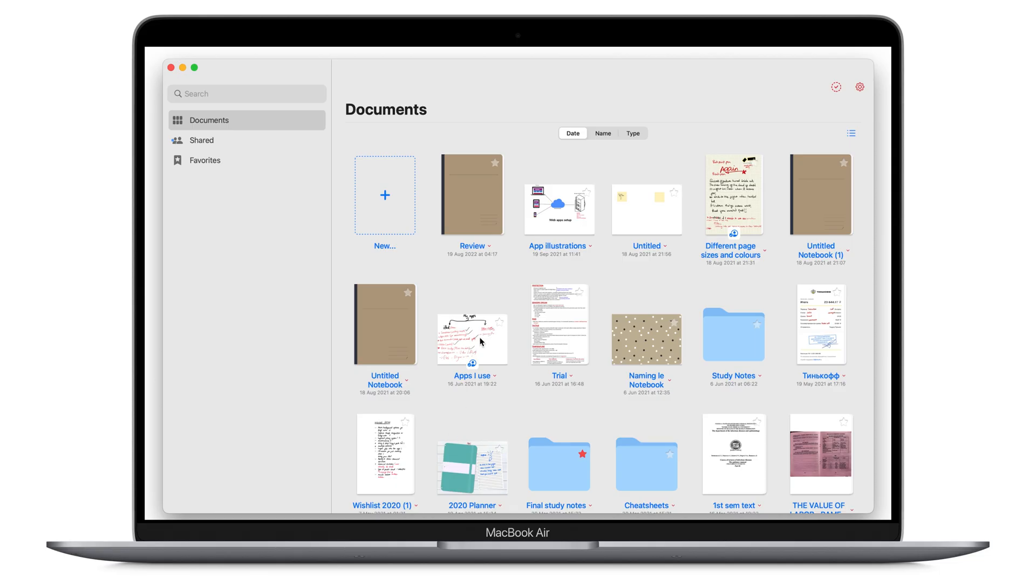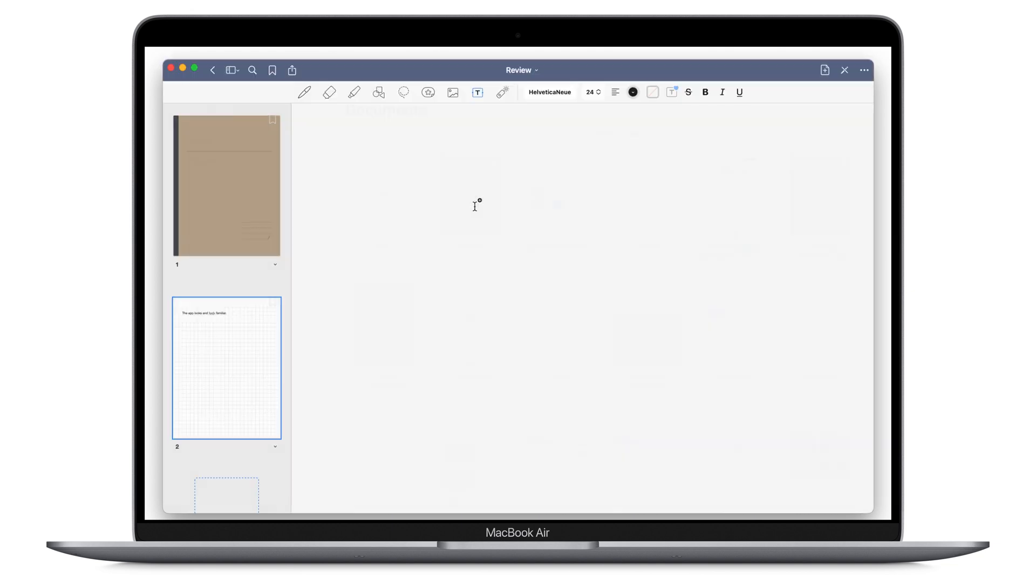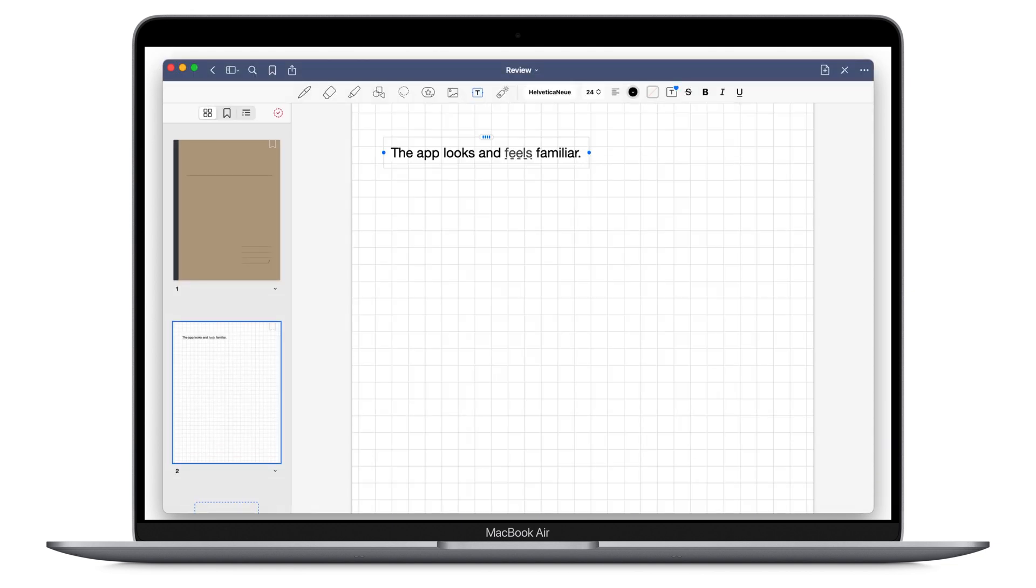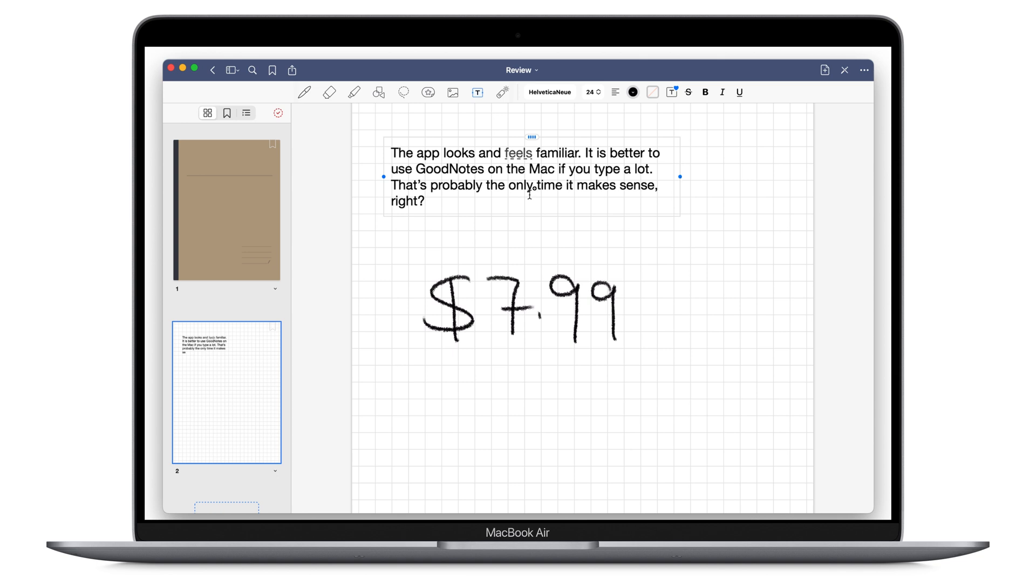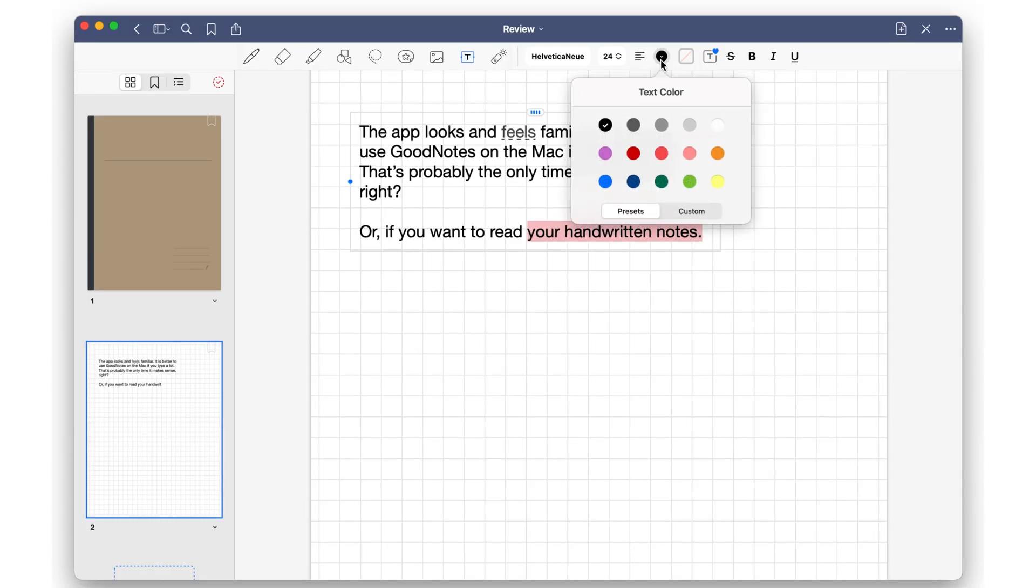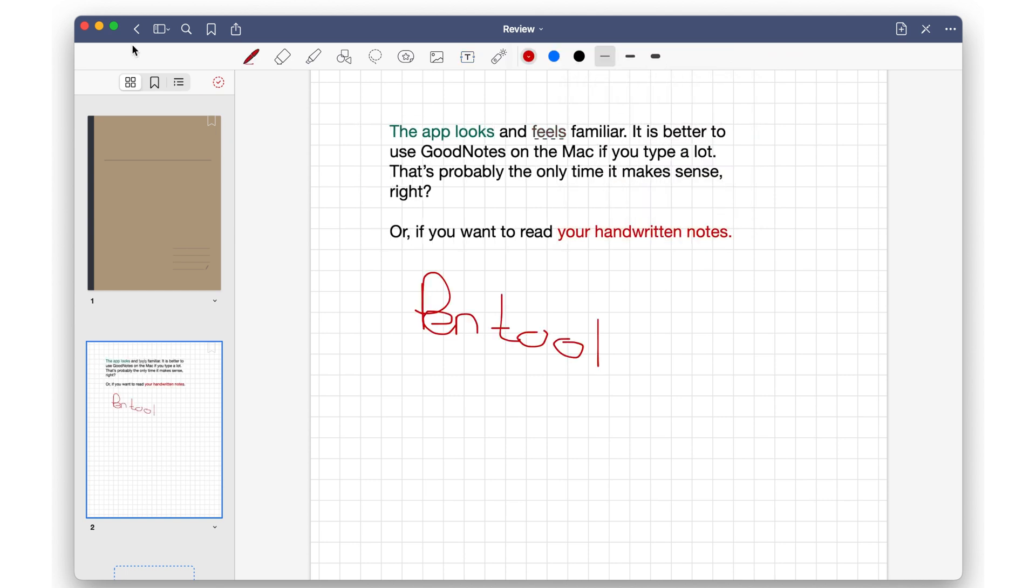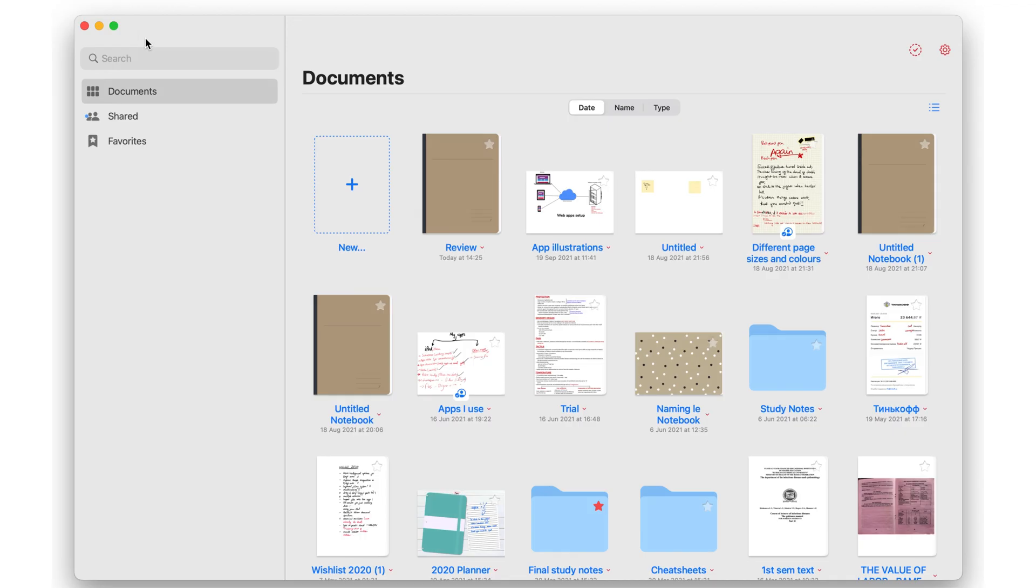If you want to use GoodNotes on a Mac, you can easily do that. It's even better because GoodNotes is a universal purchase. For $7.99, you access it on all your devices using the same Apple ID, of course. The Mac app looks and feels familiar, so you will not be struggling to find your way around it.